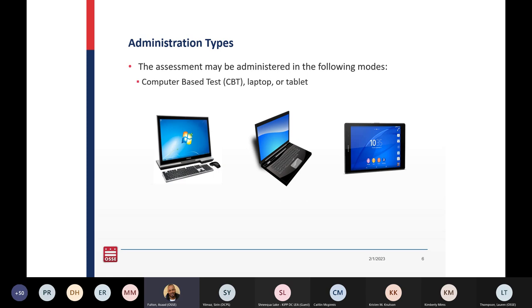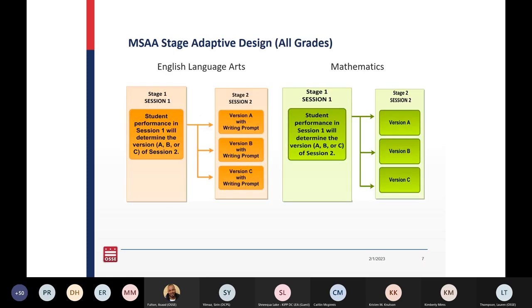The MSAA is mainly administered through CBT, or computer-based testing. Paper-based options are also available. There are two sessions for each subject area. ELA and mathematics are stage adaptive, routing a student from form 2A to 2B or 2C in the second session. Students can complete an entire session or several items in a sitting, and this test is designed for a one-to-one setting. Selected responses are for ELA and mathematics; constructed responses are for mathematics; and the student writing prompt is for ELA, which is recommended to be administered first.